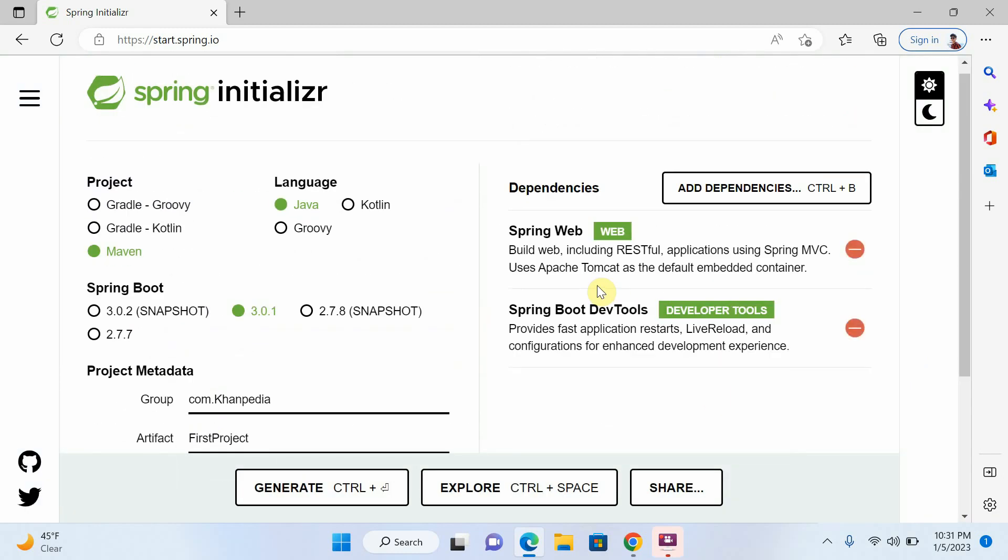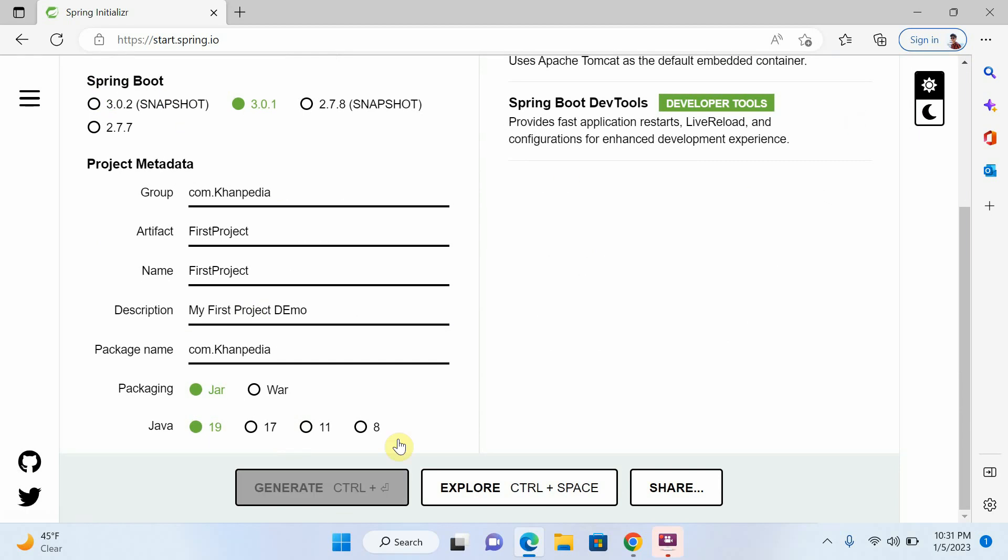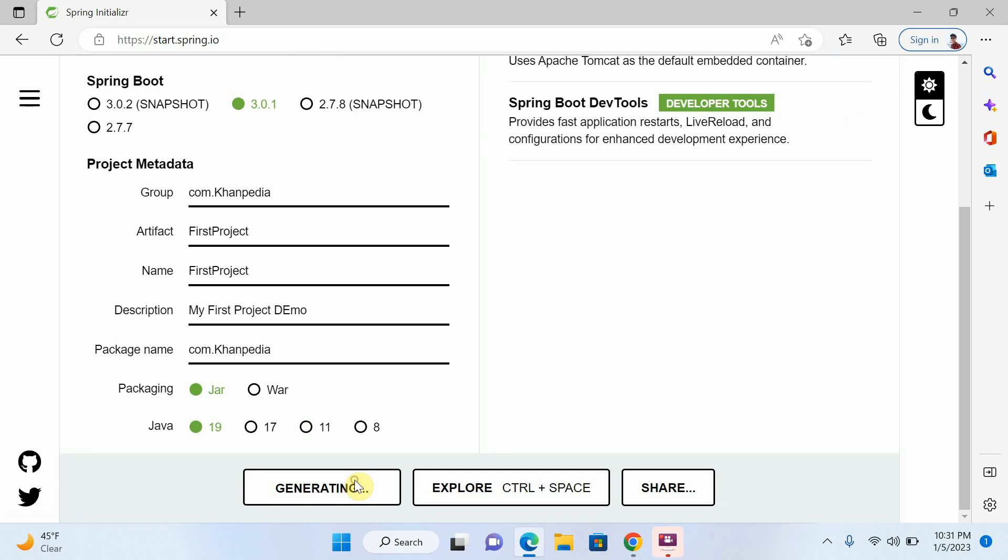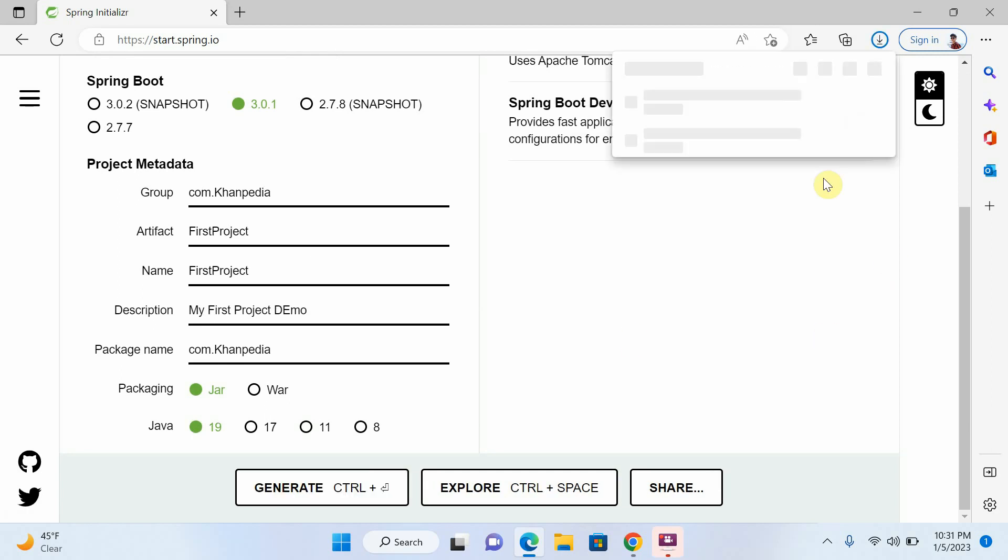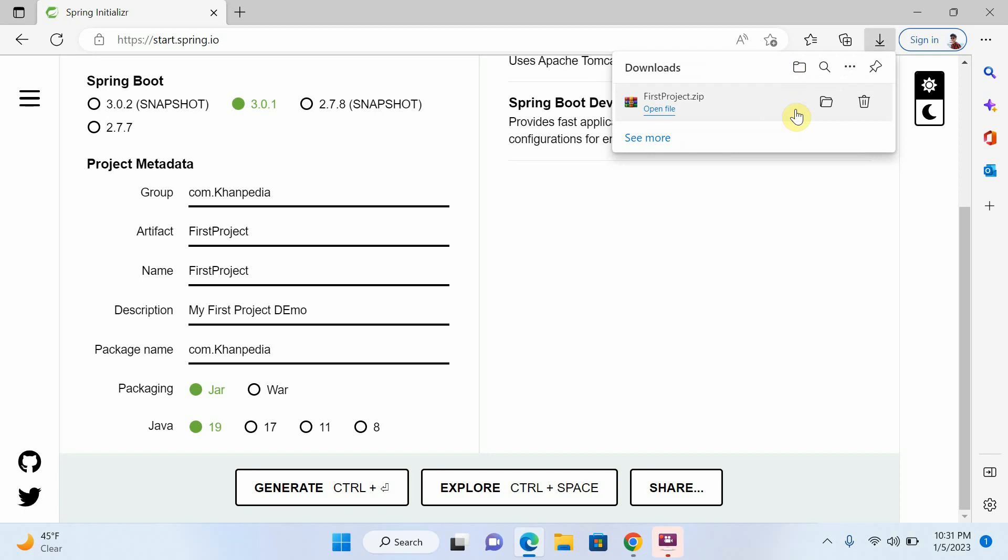Now I will just click on generate. And my Spring Boot project will be created. Click on it. Now you can see that our first project zip is created.